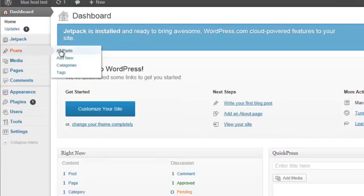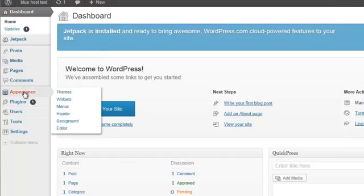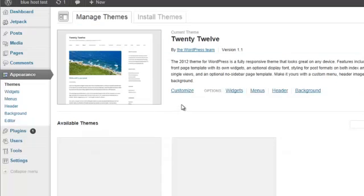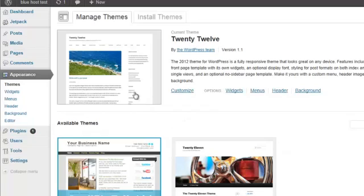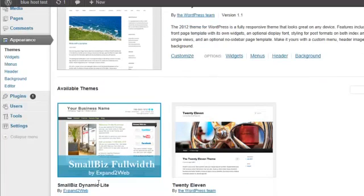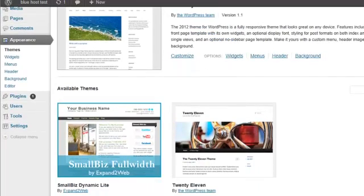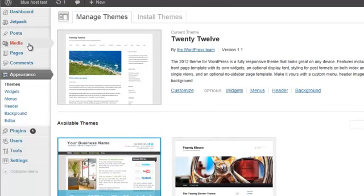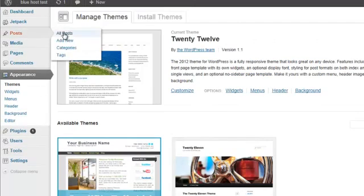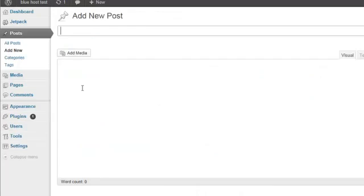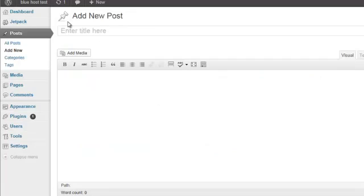Now you're in and you can add posts, add new, go to appearance, go change your theme. This is one of the themes they give you. You just can activate it, go to posts, add new, and just create it.